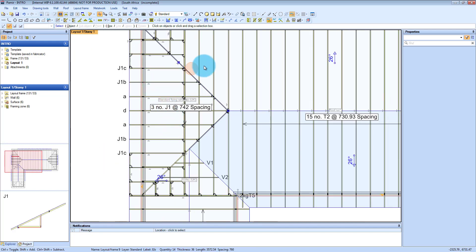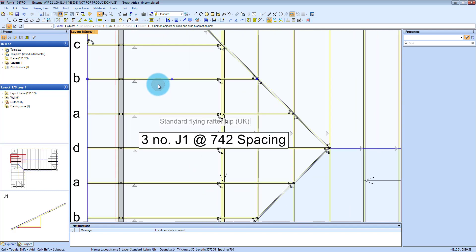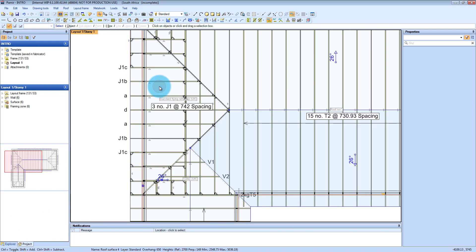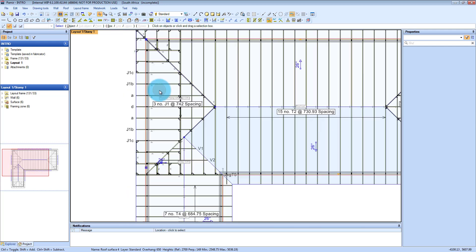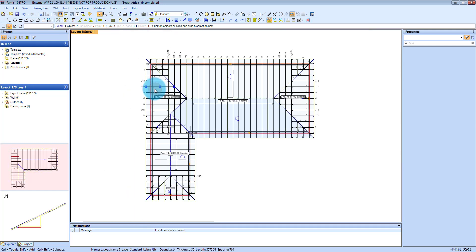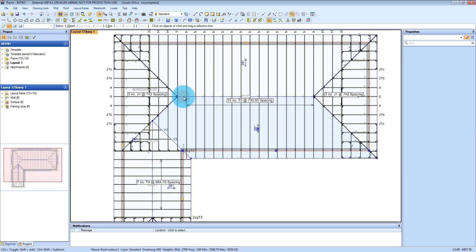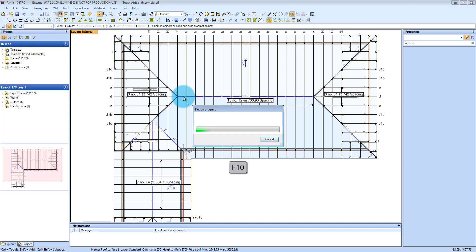Once all your frames are built, they change to yellow. And then from there once you've got that, you can press F10, and that will design all the trusses in the background.